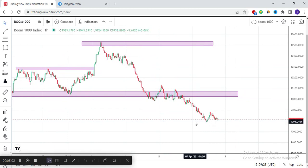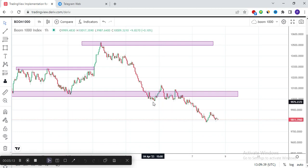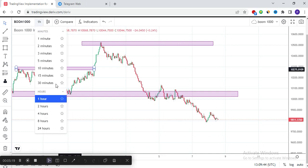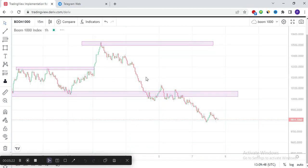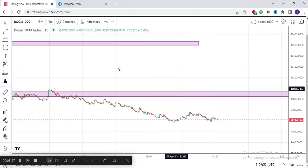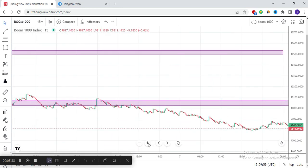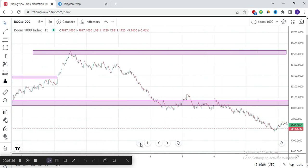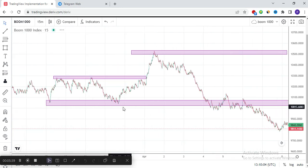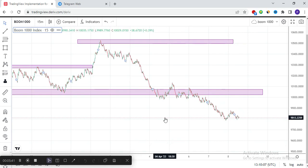We are not going to be taking our trades on the one-hour timeframe — we are going to take them on the five-minute and fifteen-minute timeframes. Those are the best two timeframes I can recommend. Always try to take your trade on the five-minute or fifteen-minute timeframe. Stay tuned because at the end of this video I'm going to show you the powerful indicator that helps me achieve a lot in trading Boom and Crash, making it very easy to know what's next in the market.